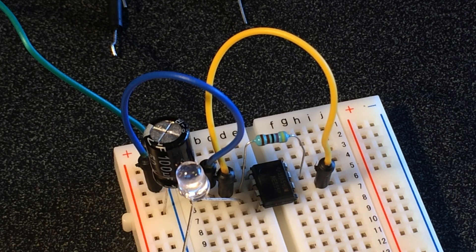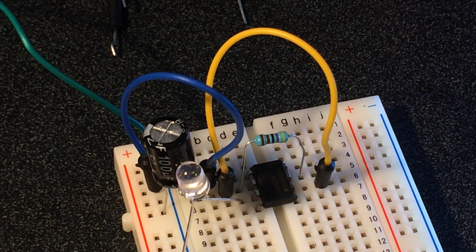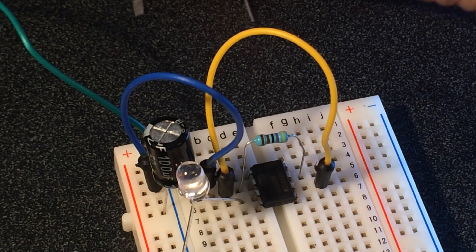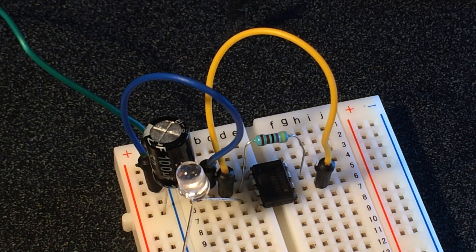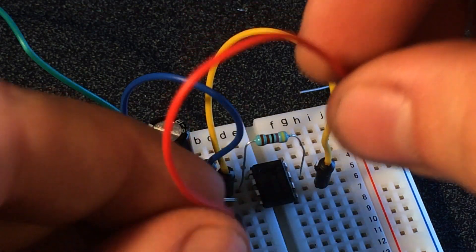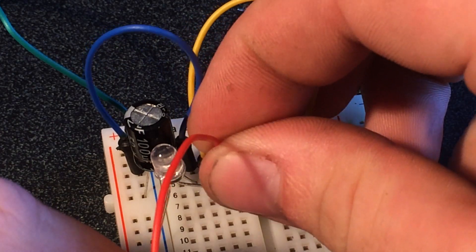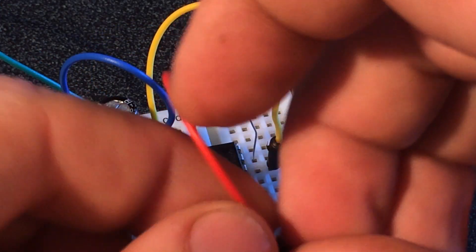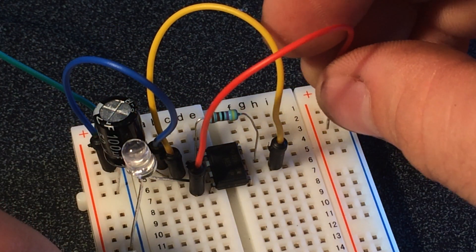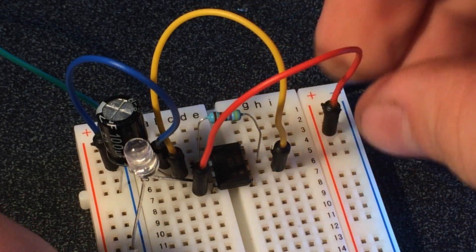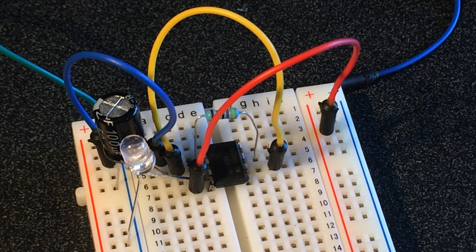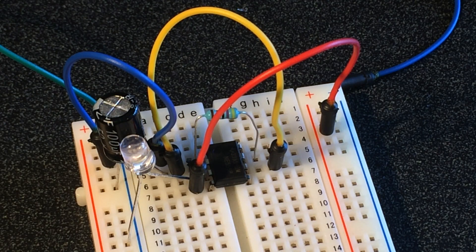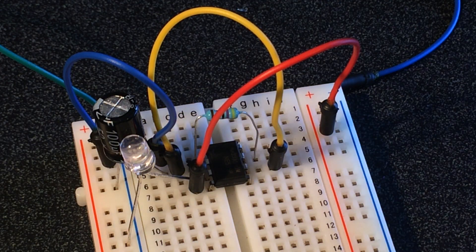Now four is going to be an input, so we're going to take this pin four and we'll take him over to our positive so he gets voltage in.